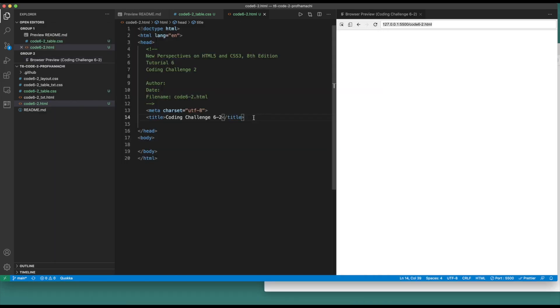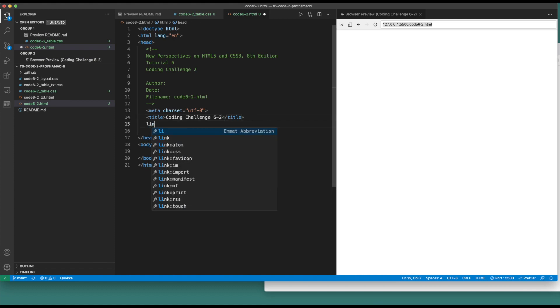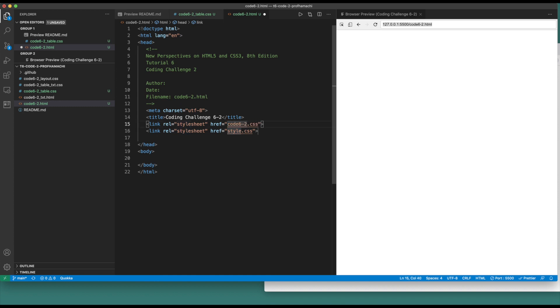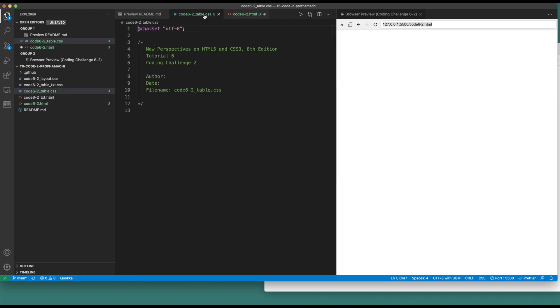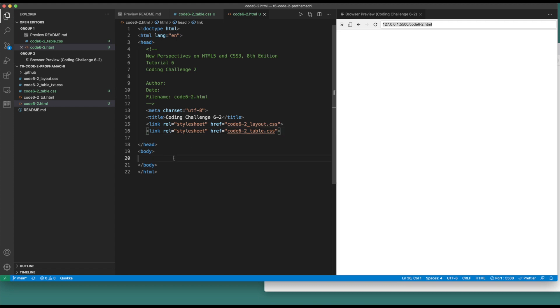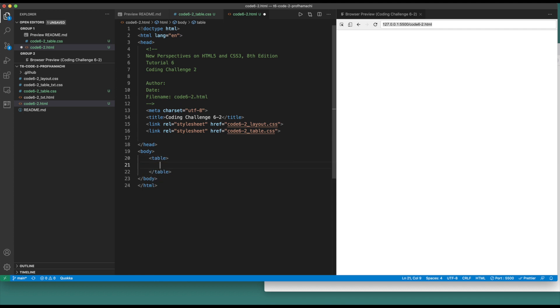The first thing we're going to do is link to our style sheets. The first one is Code 6-2 Layout, and the other one is Code 6-2 Table. That's what we're going to be building out right over here. So we link to that, and then under Body here we're going to have our table. This is what we're going to be building out all along here.